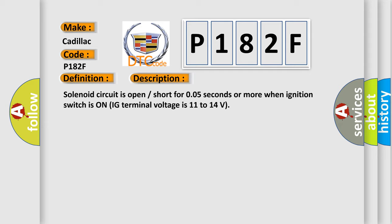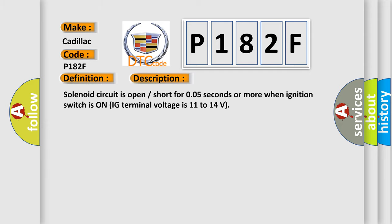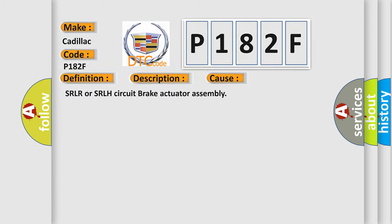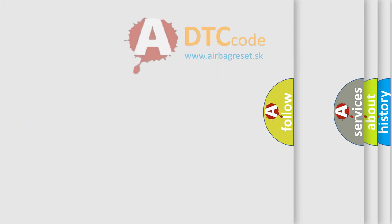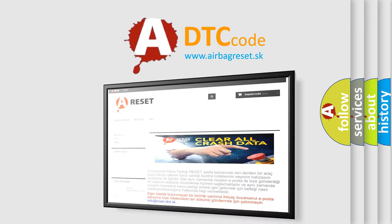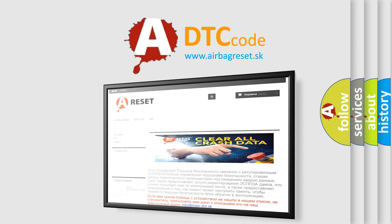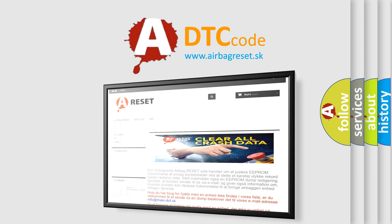This diagnostic error occurs most often in these cases: SRLR or SRLH circuit brake actuator assembly. The Airbag Reset website aims to provide information in 52 languages. Thank you for your attention and stay tuned for the next video.